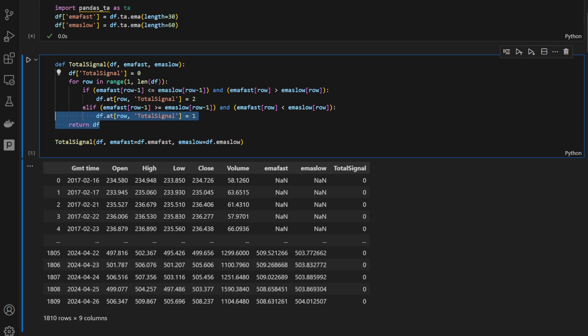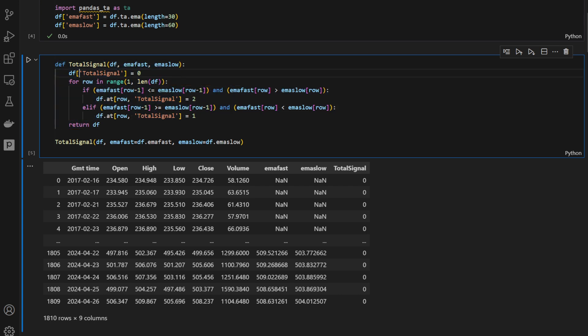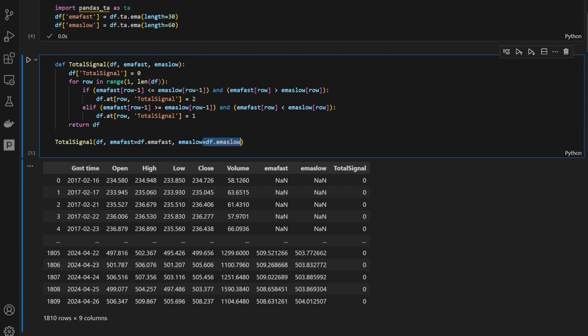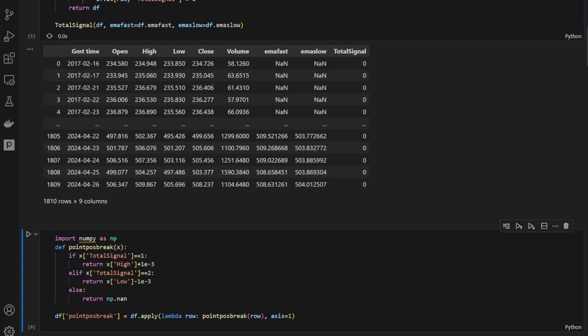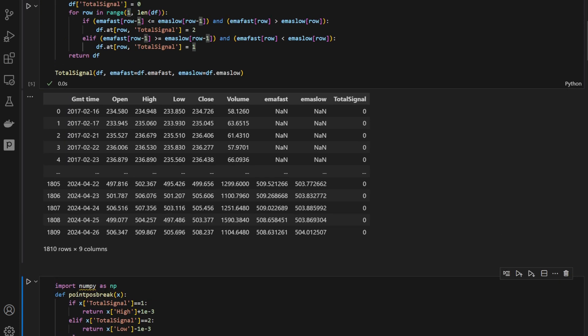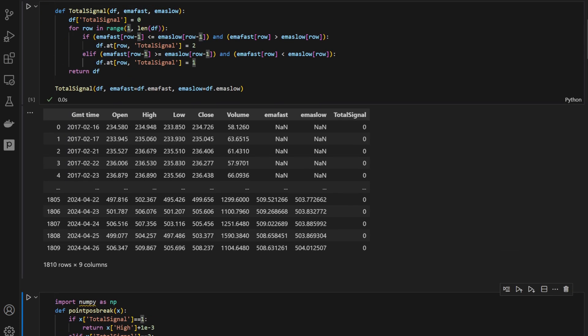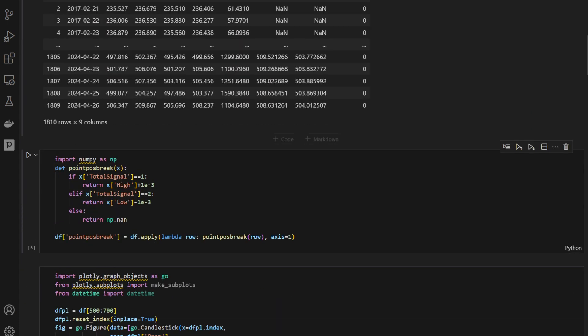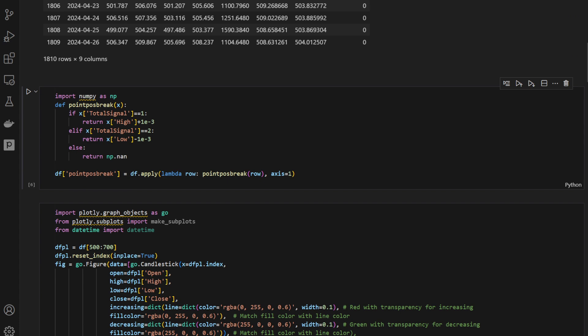This is how we're going to return the new data frame with the new total signal column added within the function. I'm calling the function here on our data frame, providing the current emafast and the current emaslow, just to test if the function is working well. We're printing what we're getting and we have this total signal here, and we can plot these signals on a graph.